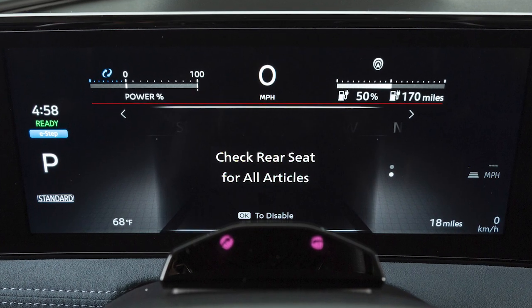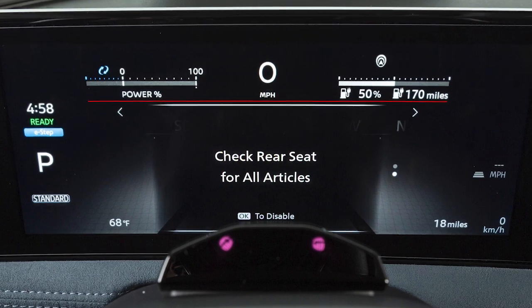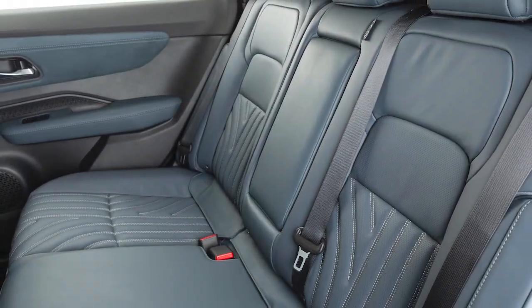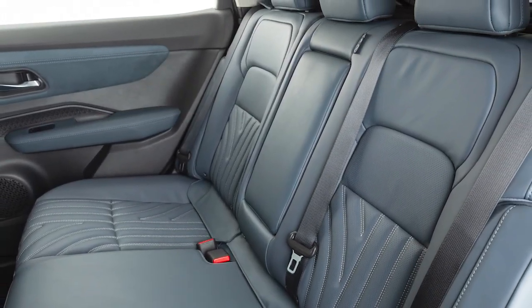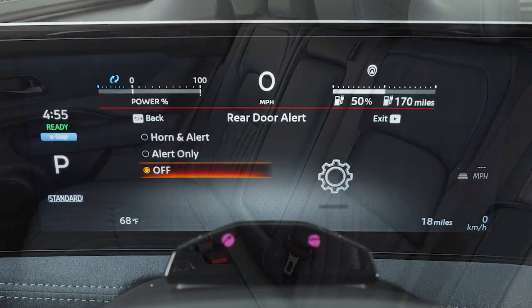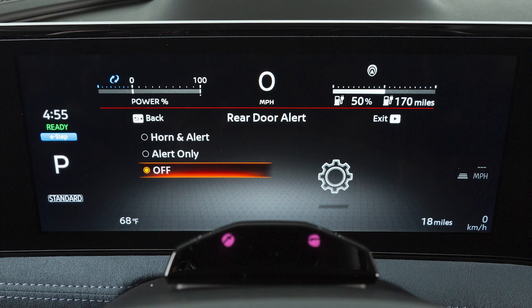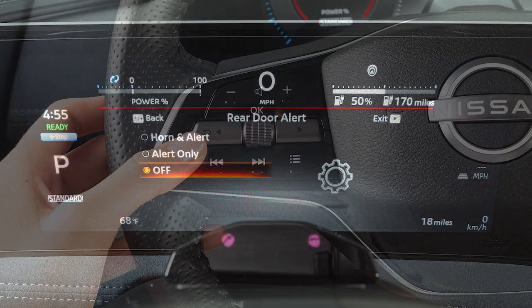The Rear Door Alert is a feature that can indicate there is an object or passenger in the back seat. The Rear Door Alert is initially disabled.